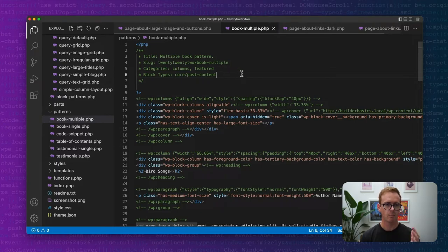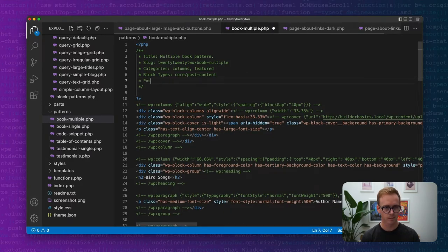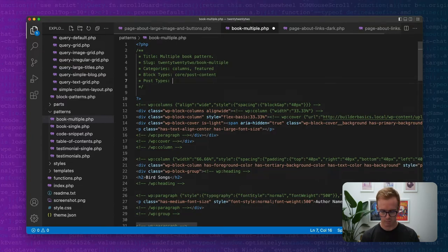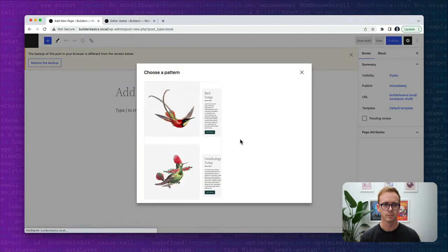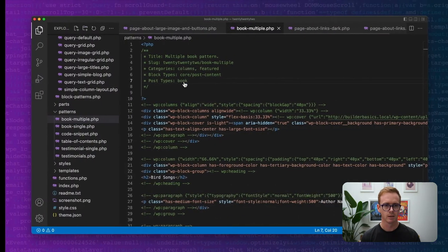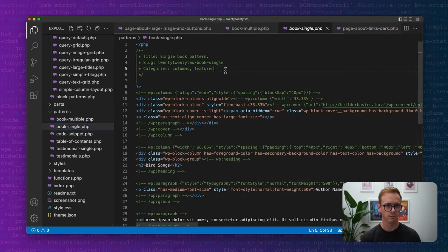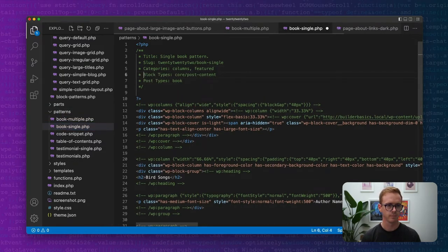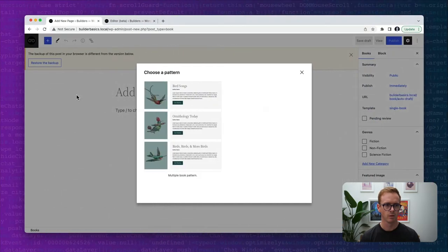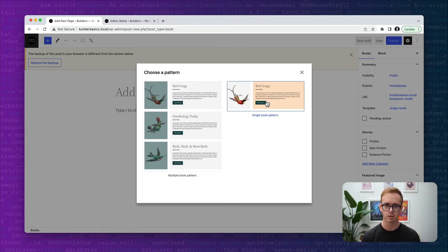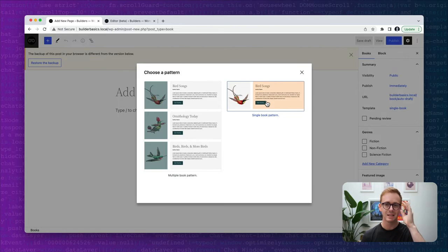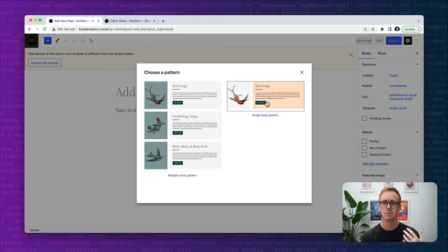Now we'll save this. And now because this is a book, it's not going to show up unless we define post types. So we'll do post types and we're going to do book. So now if I do this correctly, come back over here and I refresh, we should see the pattern. And there we go. Now we have our multiple book pattern. Let's add the same functionality to the single book. Save. Give it a refresh. And now we have our two book patterns that are designated specifically for books.